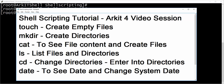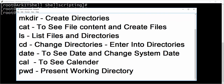We will see how we can list files and directories in different ways. The cd command is used to change directories or enter into directories. If you want to change from directory to directory to work on a directory, you can use the cd command. The date command is used to see the date and change the system date.